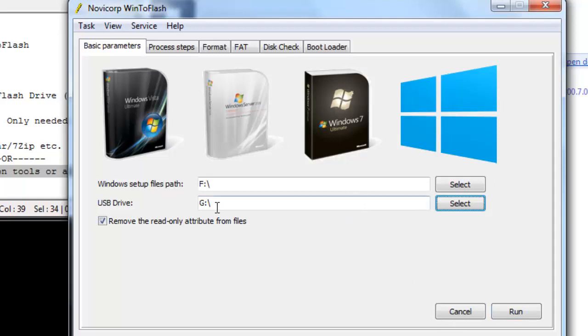So we have that done, but before you continue just note that you should back up all your files in your USB flash drive because after this process is completed everything will be wiped from it. So if you have any important files in your USB flash drive, back it up now before you proceed.